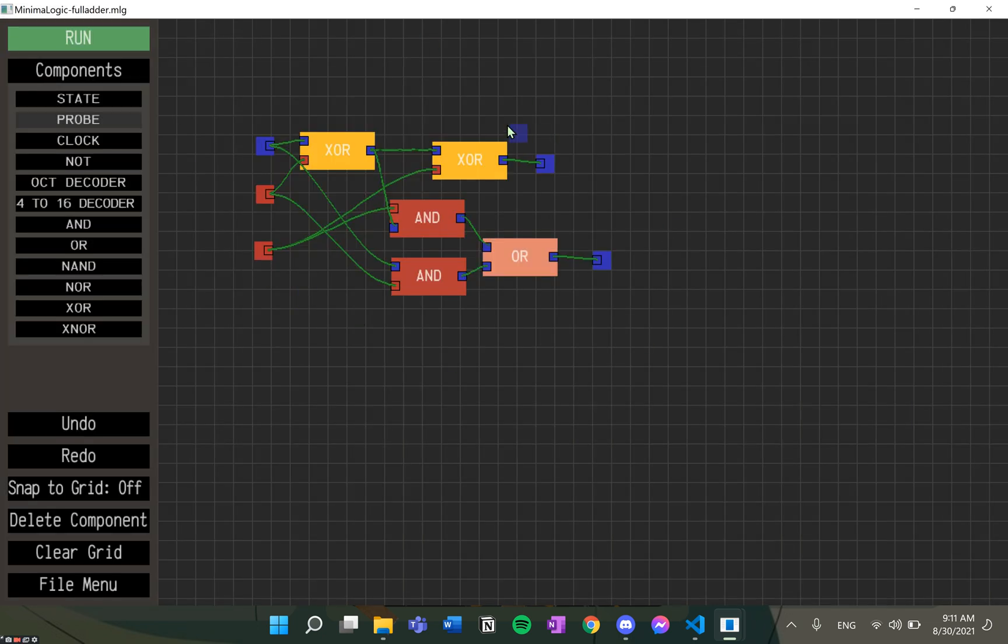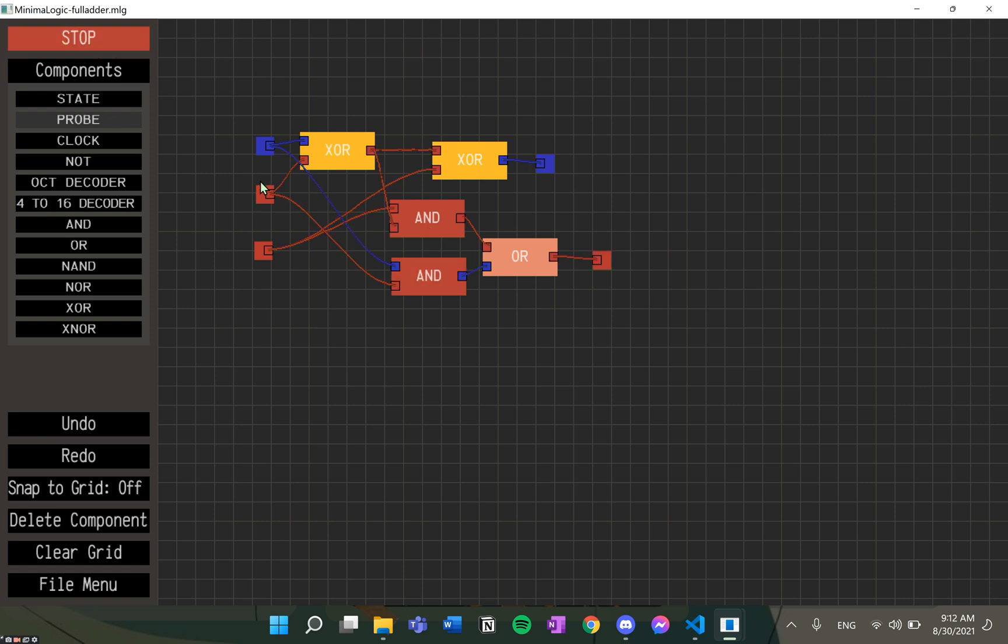This is a full adder which uses XOR and AND gates. On running the simulation, we will see that the circuit works perfectly fine. This part gives the sum and this part gives the carry.